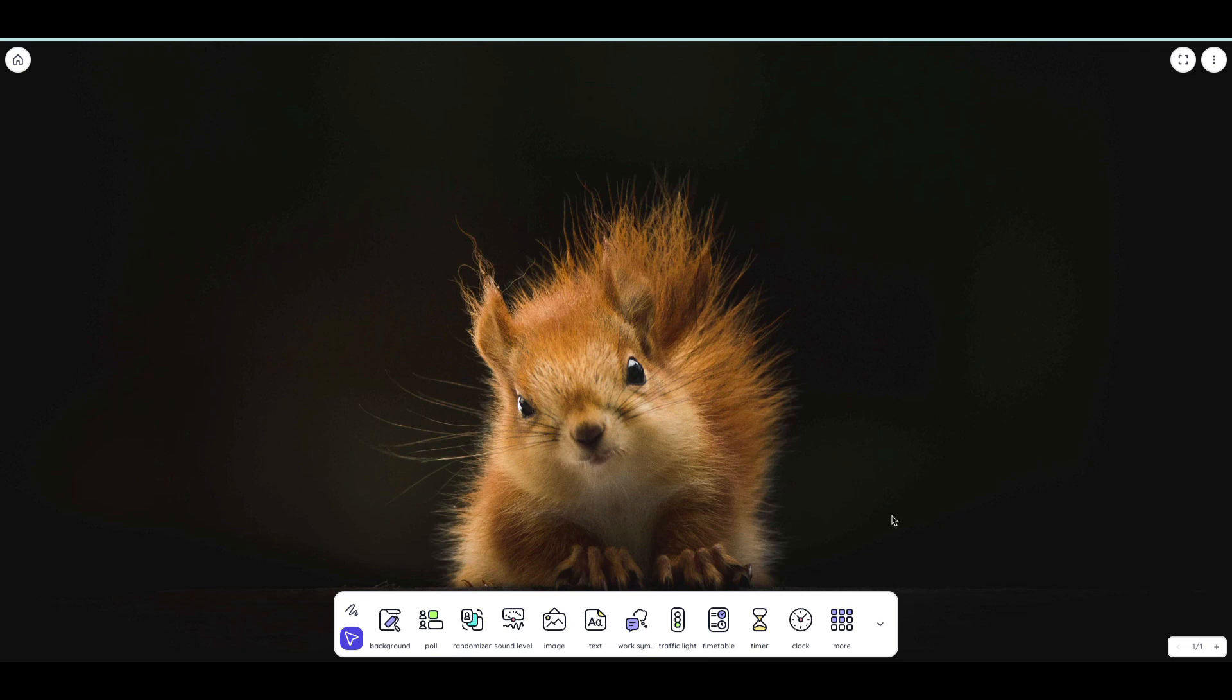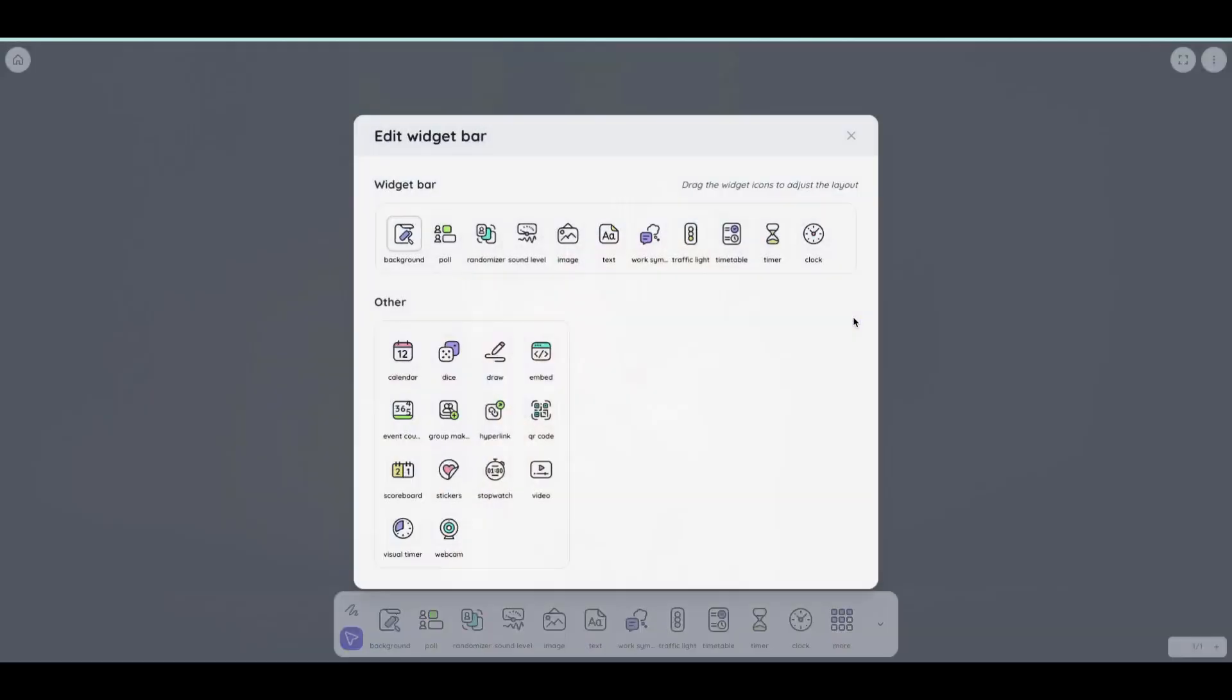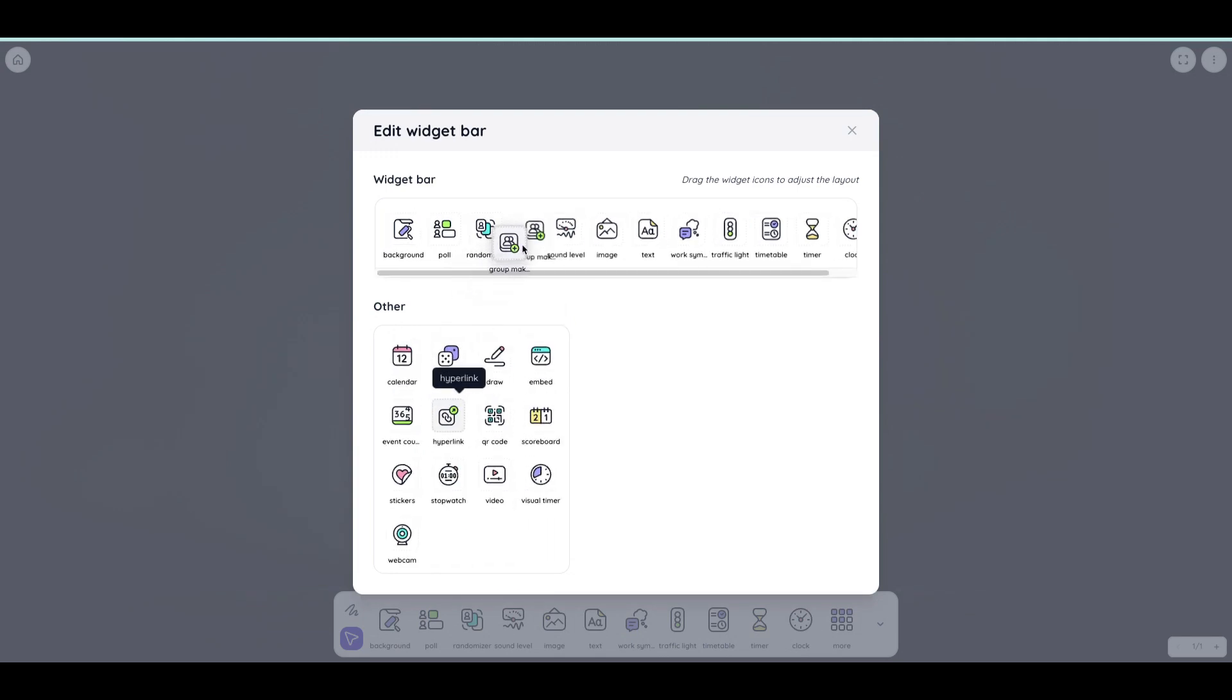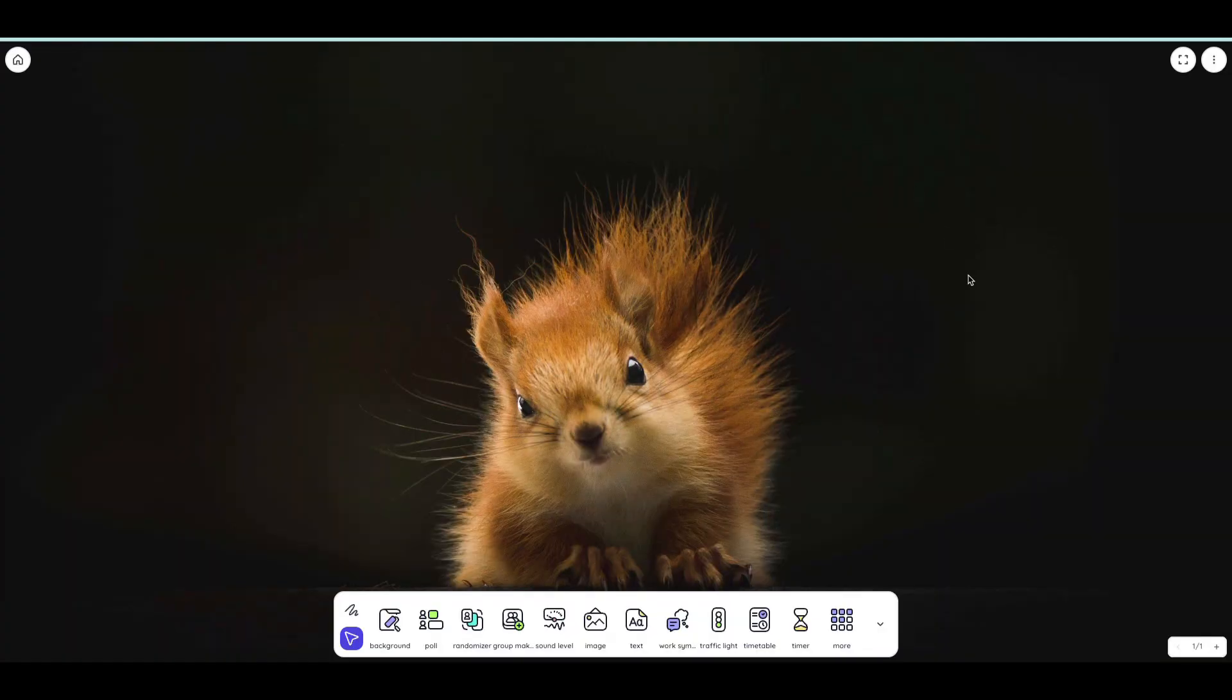Down here at the bottom, I'm going to go to More and select Edit the Widget Bar so that I can add in the Random Group Generator which is right here and I'll just drag it up to the Widget Bar and then I can close out of this dialog box.